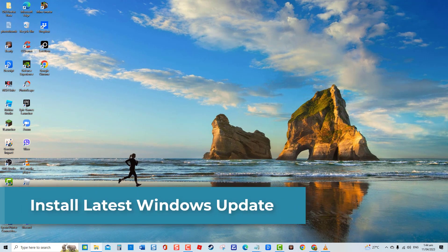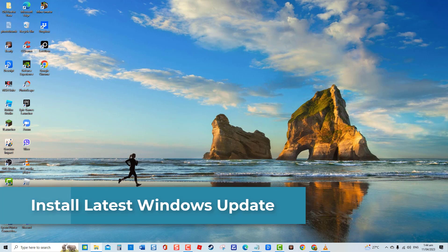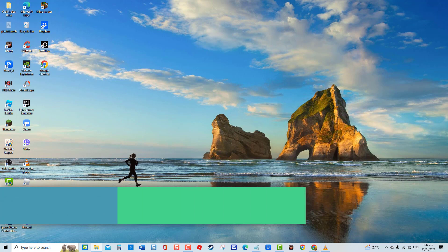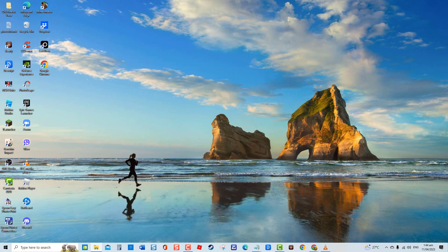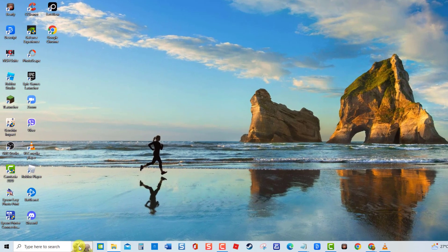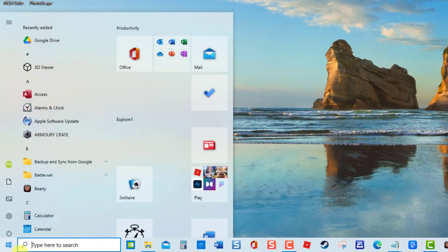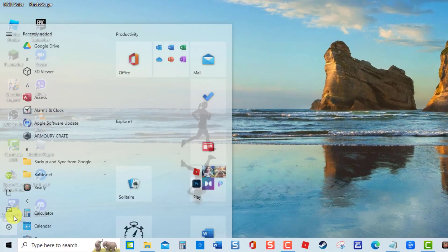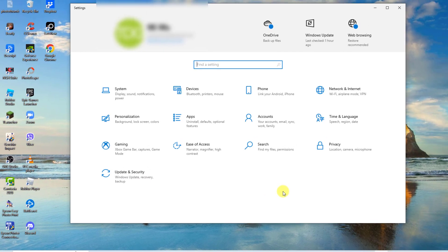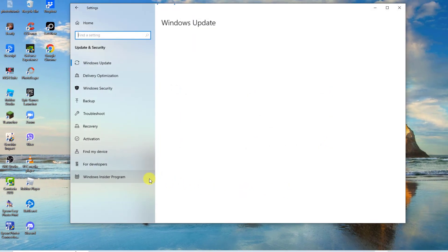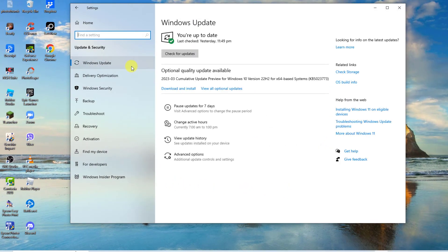First solution: install latest Windows update. The very first thing that you can do in this particular problem is to install any Windows update available. An outdated system can cause issues, therefore make sure Windows system is up to date. To do this, click Start, click Settings, an icon that looks like a gear, click Update and Security, then click Windows Update at left pane.